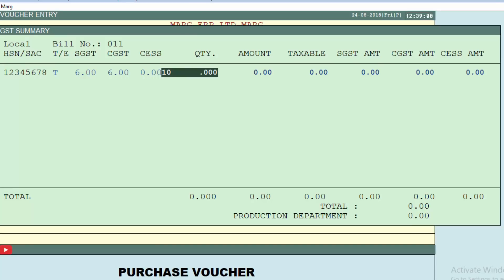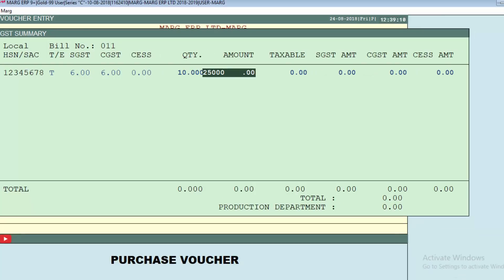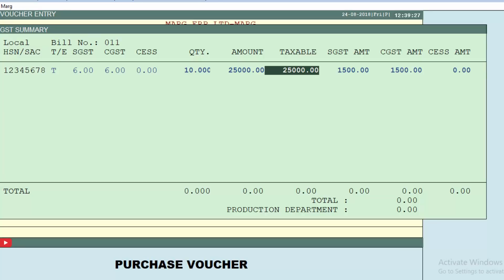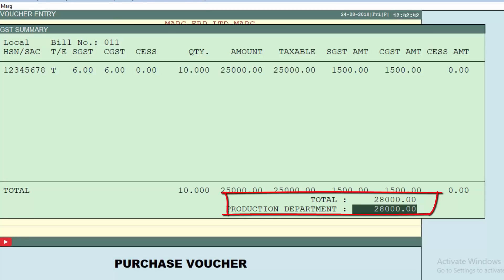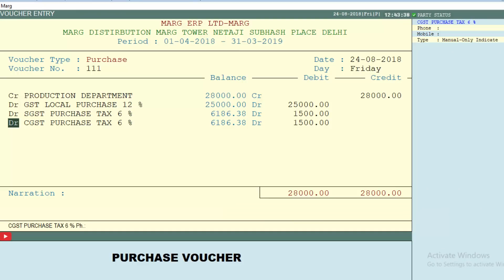After entering the amount and pressing Enter, you can see the 25,000 amount remains 25,000 because the tax will be applied on top of the amount. So the bill value will be the amount plus the tax applied on it. You can see tax on the amount of 25,000 is being applied, which gives a bill value of 28,000. Press End key.